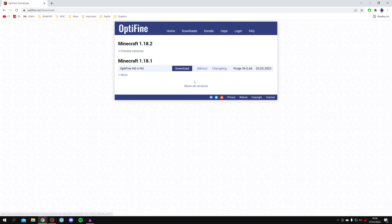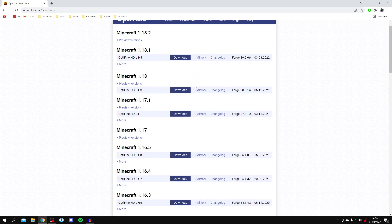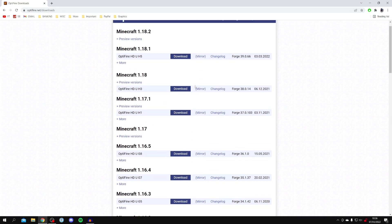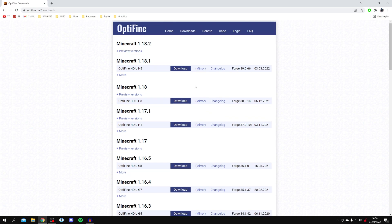Once it loads you can click on 'show all versions' and you can download Optifine for so many different versions of Minecraft. I'm going to get it for 1.18.1 as it's the fully released version — 1.18.2 isn't quite released yet — but this will probably have changed for you as there are different versions of Minecraft all the time. You can click on download or mirror.